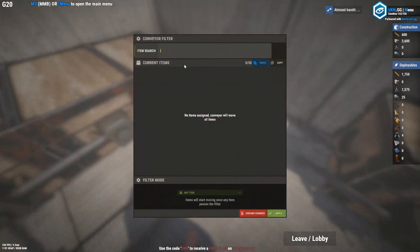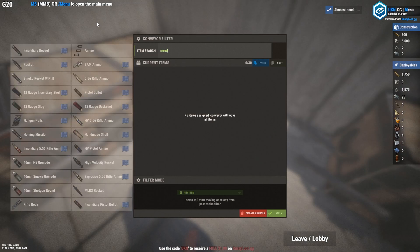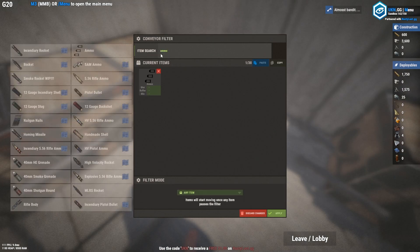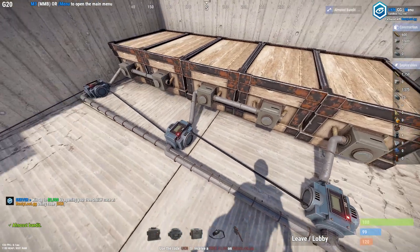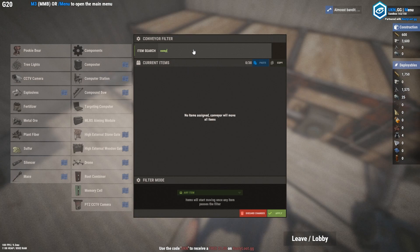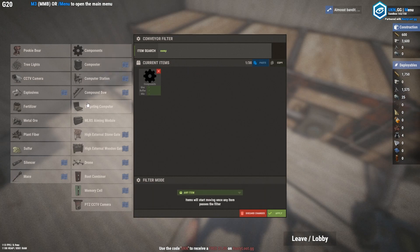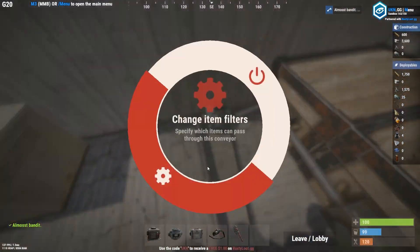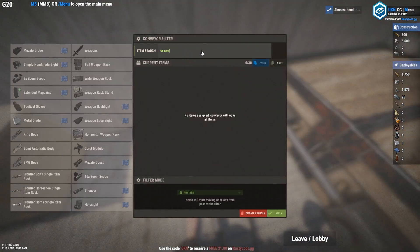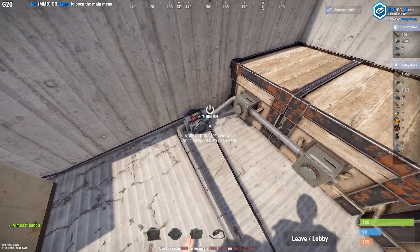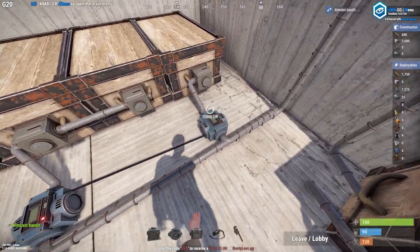Now you can change the filter. So this is going to be an ammo box — you just type in whatever item. You can do items or categories; they have these nice categories. You can set the filter mode, but you just want it to be any item, then click apply. I'm going to do components — and for components you need to put targeting computer and camera in manually. And then this will be weapons. Make sure you turn these on.